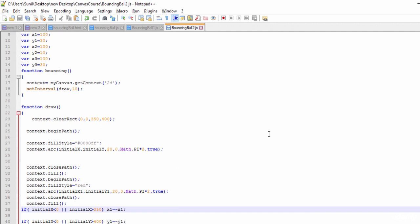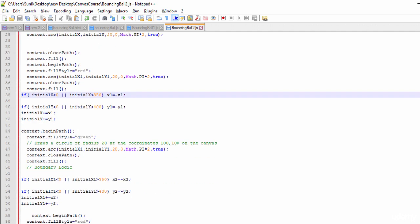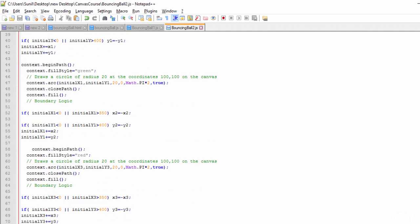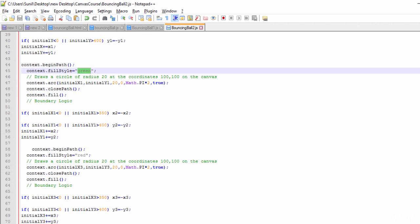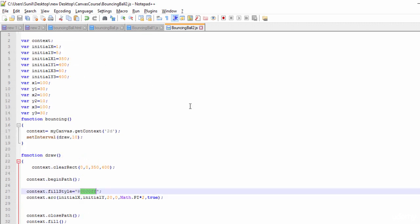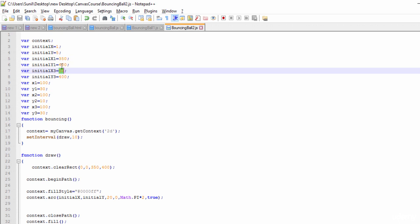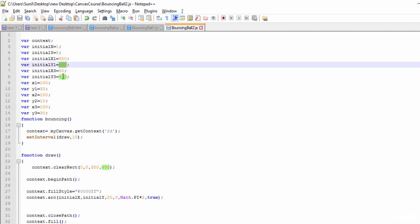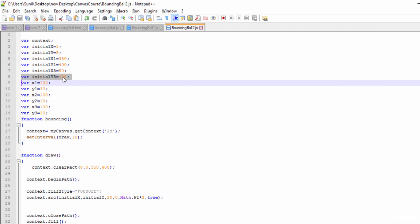See here, same logic. Three circles, red, green and this one. And see here for the X one and X three, I have given 350 and 400 and 50 and 400. So these coordinates,